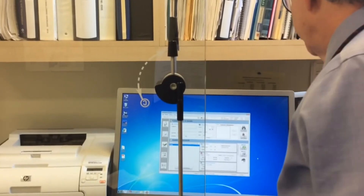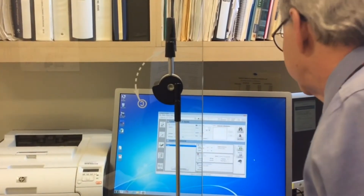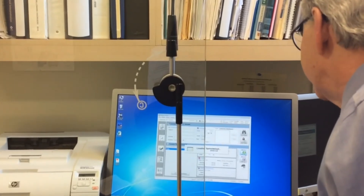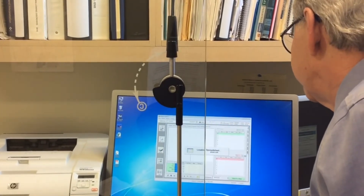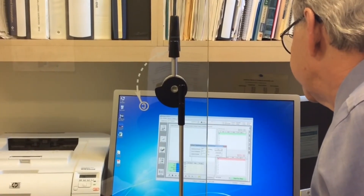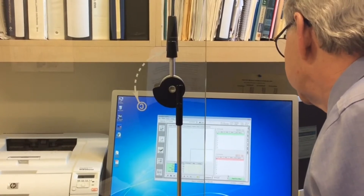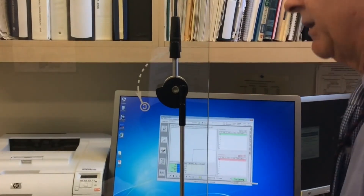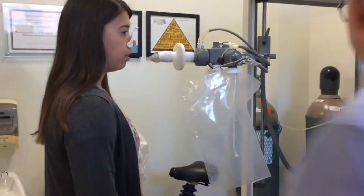We're going to check that we have all the information about Danielle in the system. At this point we're going to run the test — load the spreadsheet, check the environmentals, and I'm going to demonstrate to Danielle exactly what I want her to do.